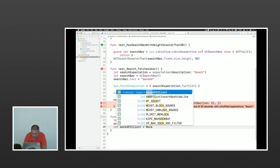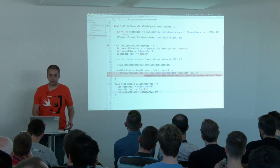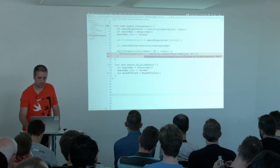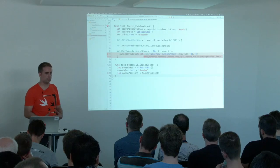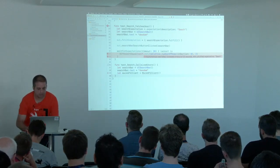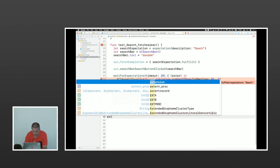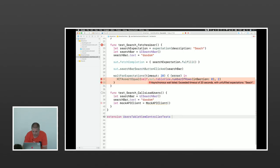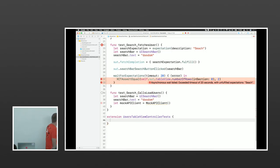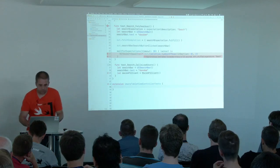You might have heard that you can't mock in Swift. That's not quite true — you can't use frameworks like OCMock to create mocks automatically; you have to create them yourself. We add an extension to our test class, and within it we define a class called MockAPIClient. In Swift, you can define one class inside another. This mock should conform to a protocol that isn't present at the moment.